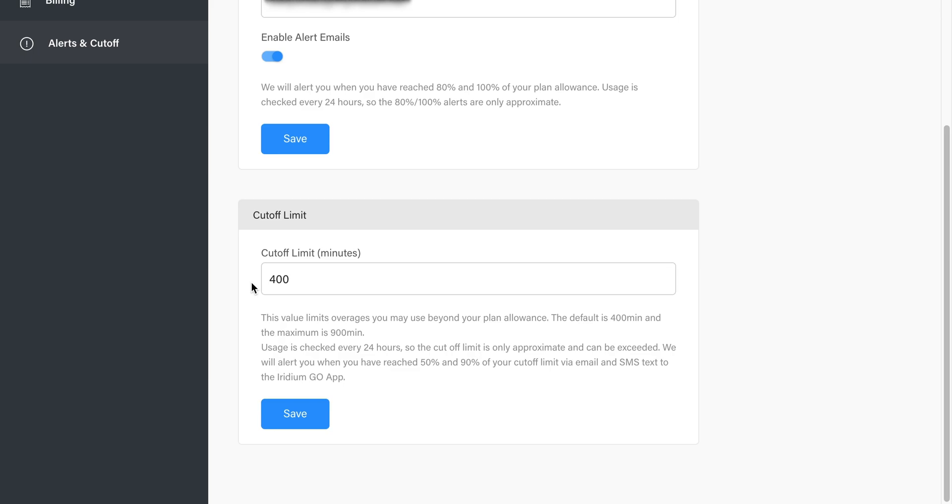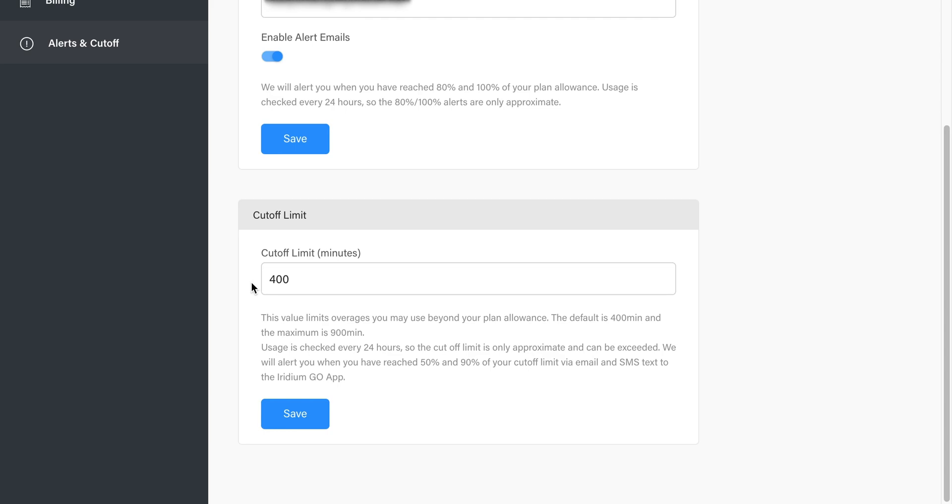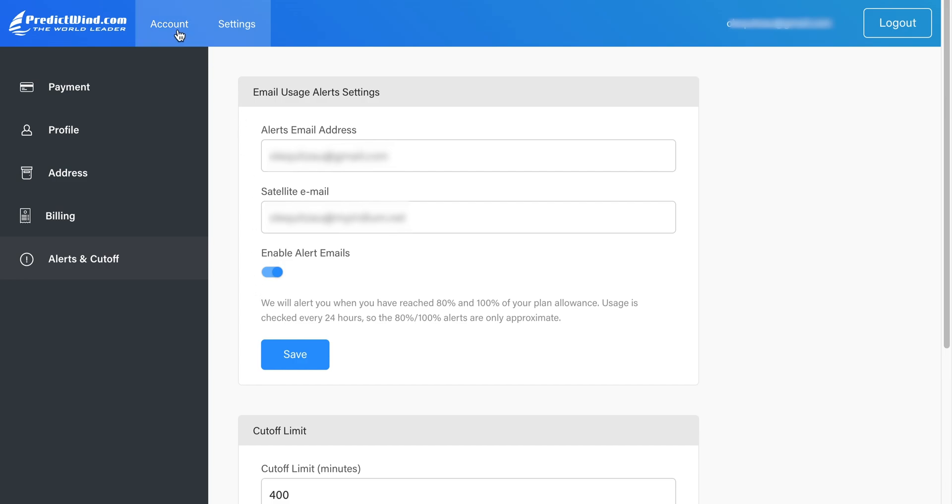We will send you an alert when you have reached 50% and 90% of your overages. Again, usage is checked 24-hourly, so it is only approximate. In addition, we will also send an alert SMS to your Iridium phone number.